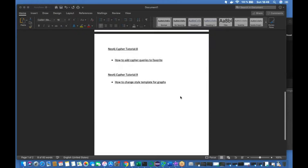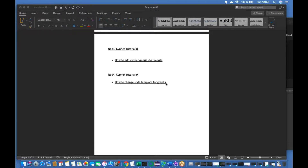What's up guys, this is Rolly, welcome back to our channel Total Technology. This is going to be Part 9 of the Neo4j tutorial series, and the topic is how to change the style template for graphs.